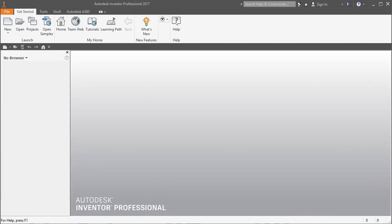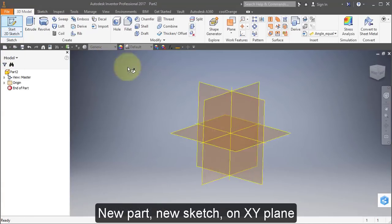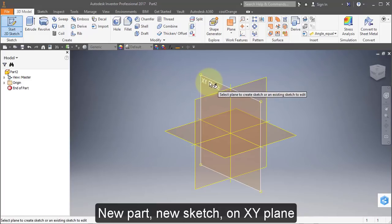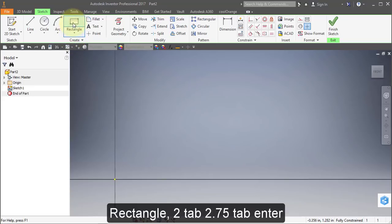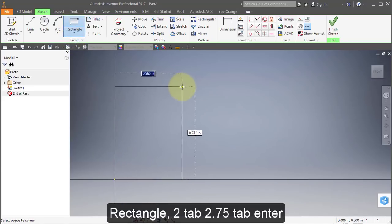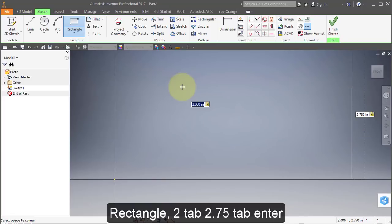I'm going to start off by opening Inventor, creating a new part and a new sketch on the XY plane. Select Rectangle, starting at the origin. Enter 2, Tab, 2.75, Tab, Enter.